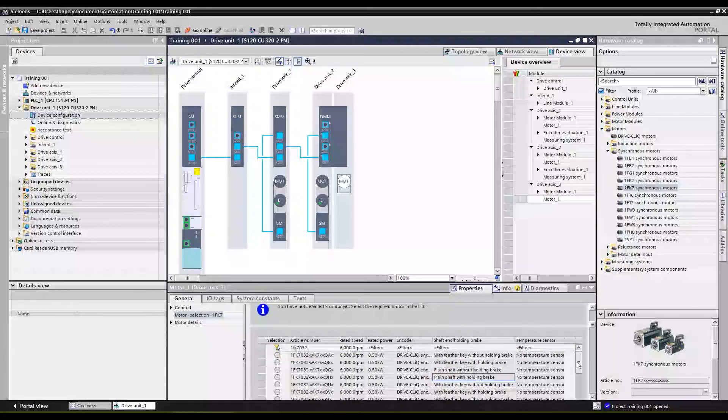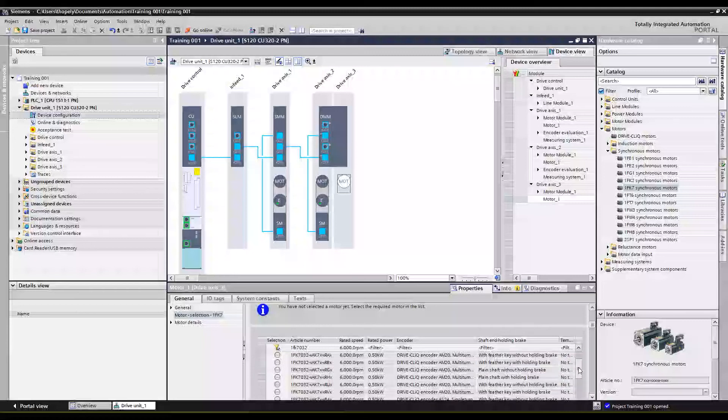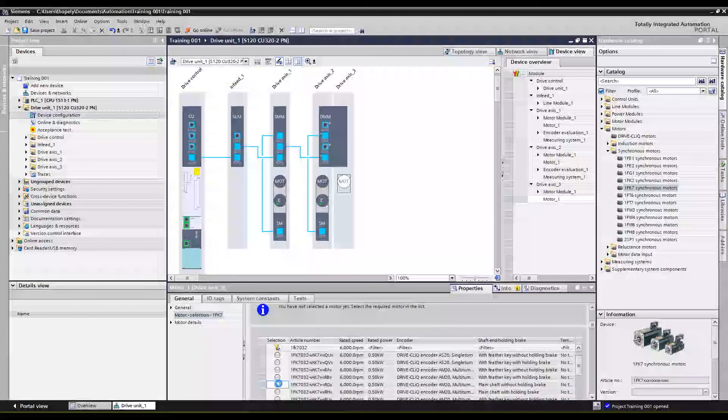Okay, go down, let's see which encoder do I want, the absolute multi-turn plain shaft without holding brake, there we go.